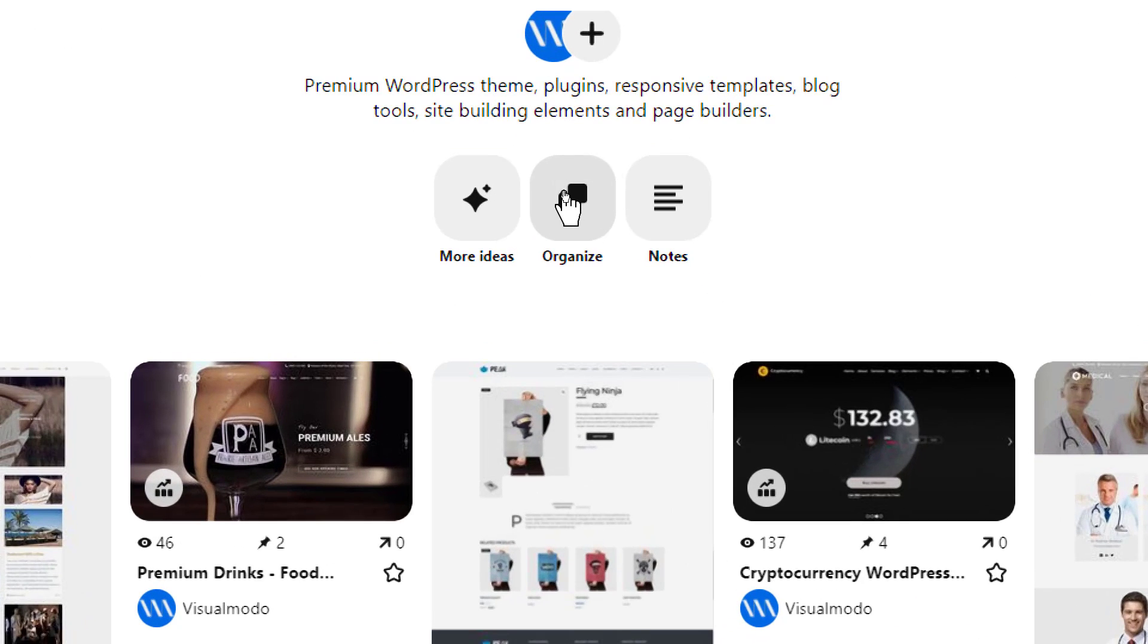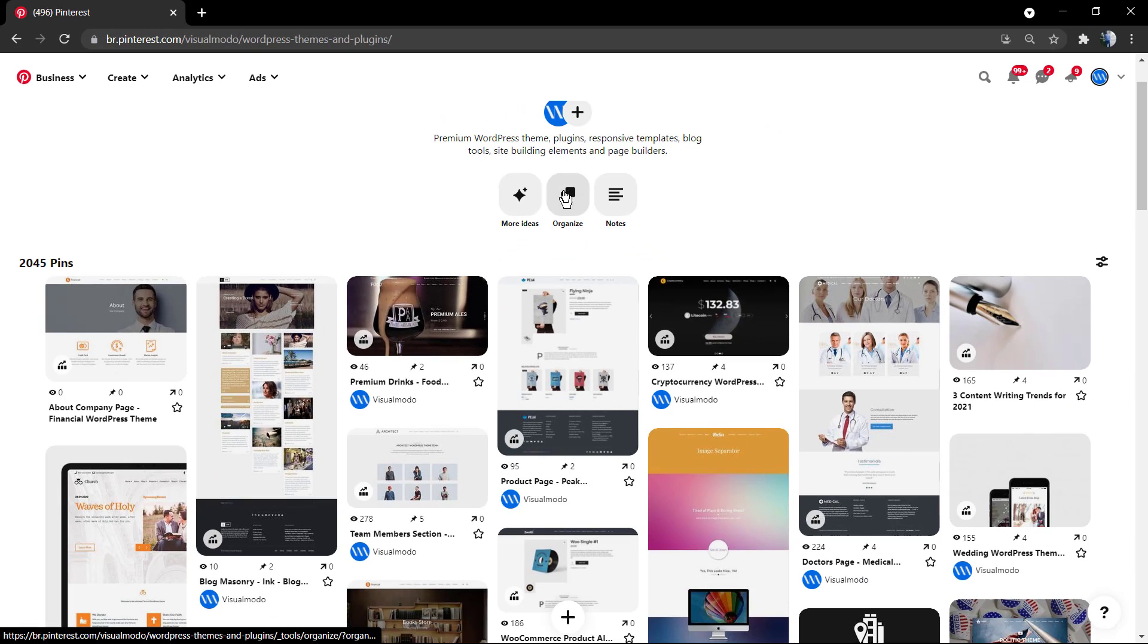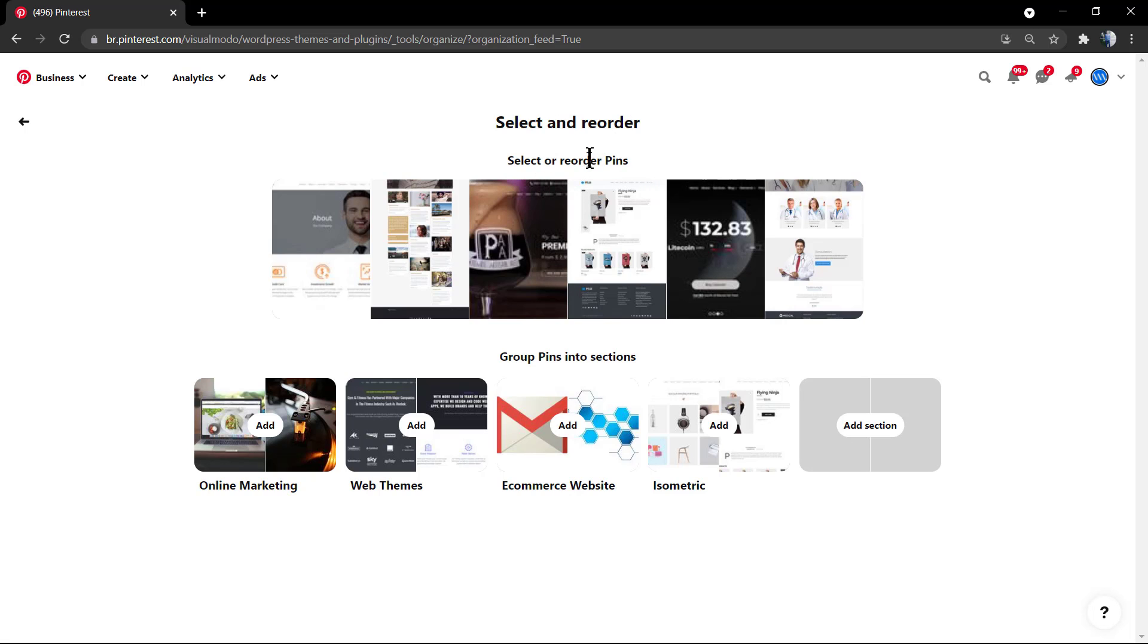You can see three icons. Click into the middle one, 'Organize.' Now select and reorder. Click right here on any single image.